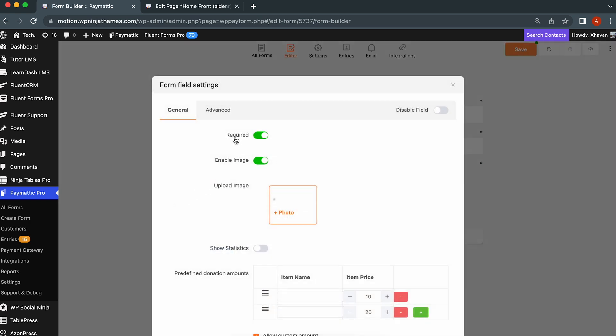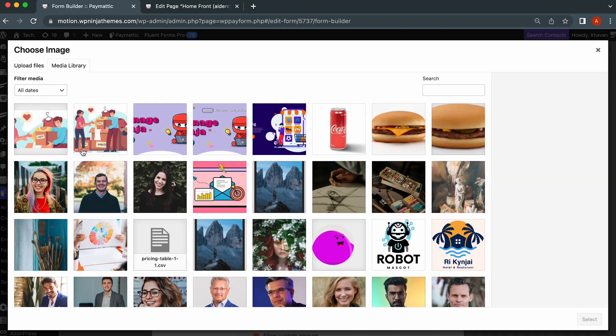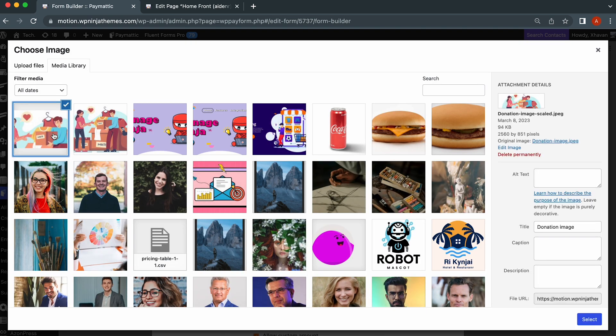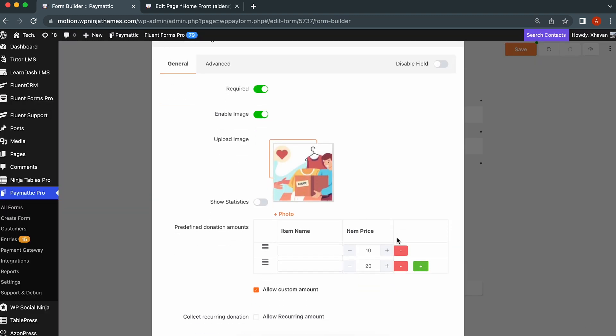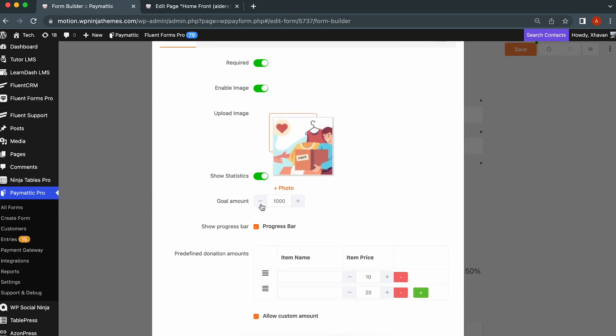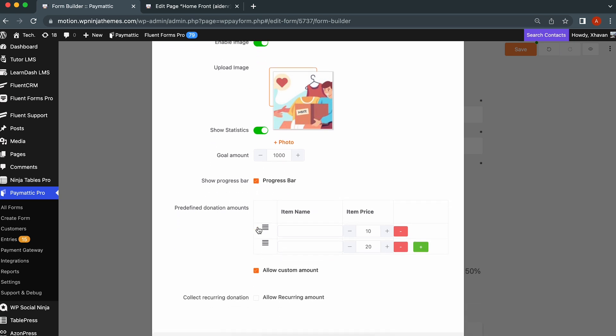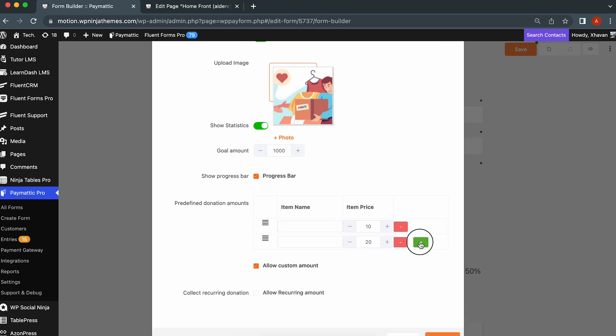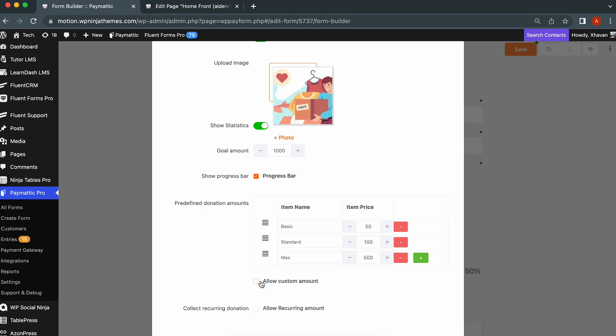Here you can check the box to make it required, enable the image option, upload an image, show or hide statistics, set goal amount for a progress bar, set up multiple predefined amounts, tick the options for custom amount, or feel free to untick it.